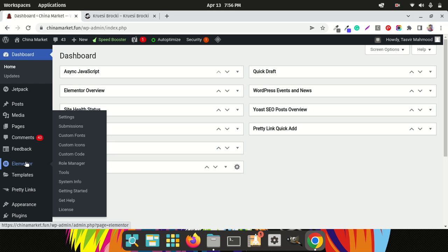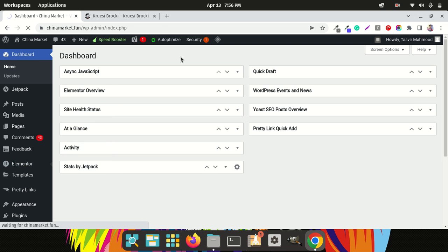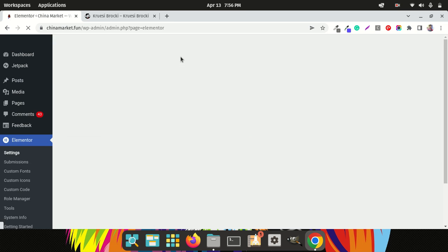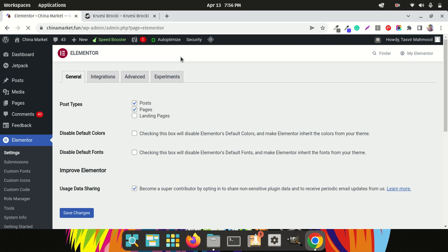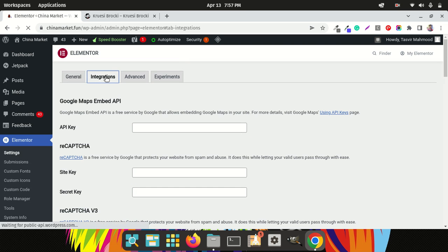First, you'll have to hover over Elementor, then go to Settings. After you go to Settings, go to Integrations — you'll need to click over here.